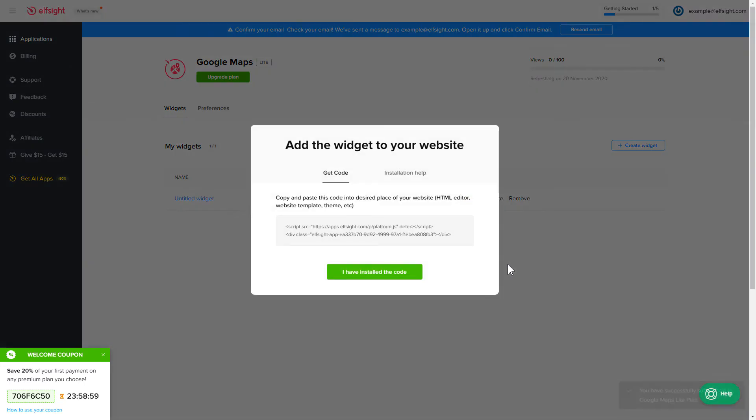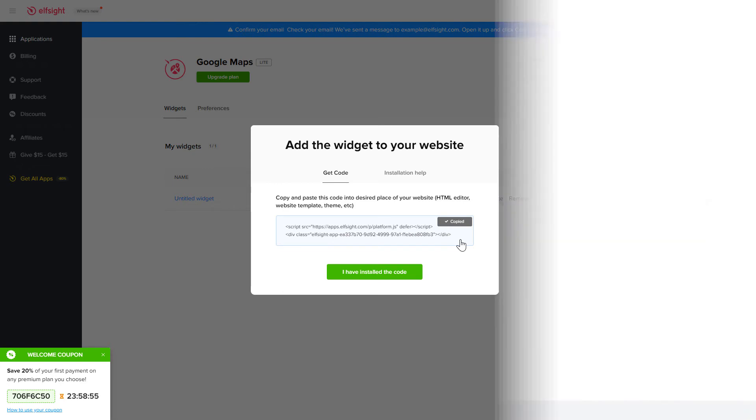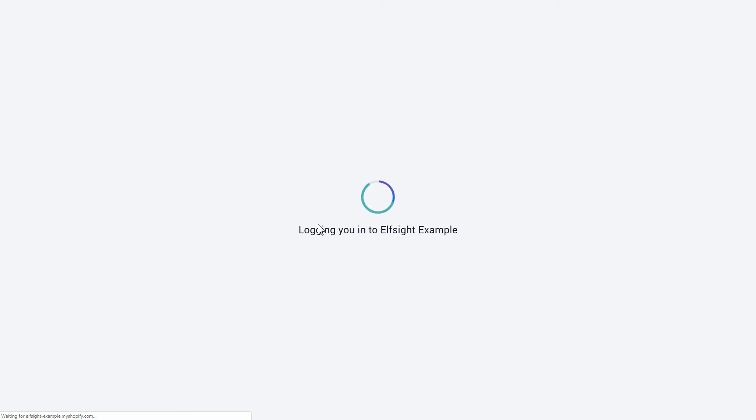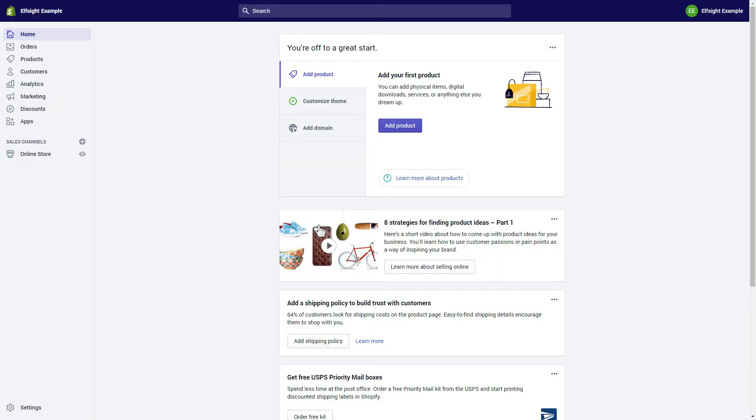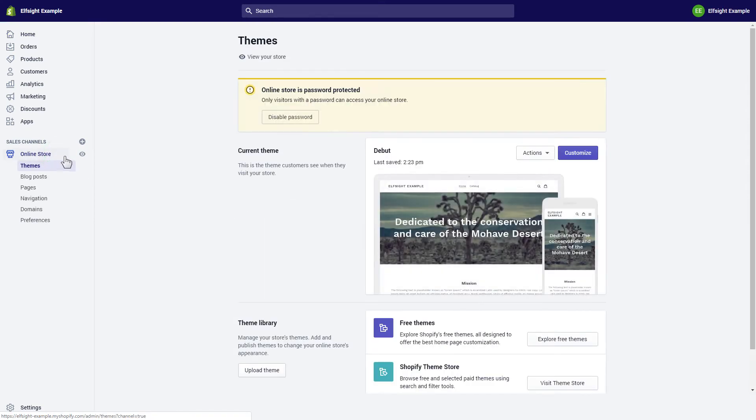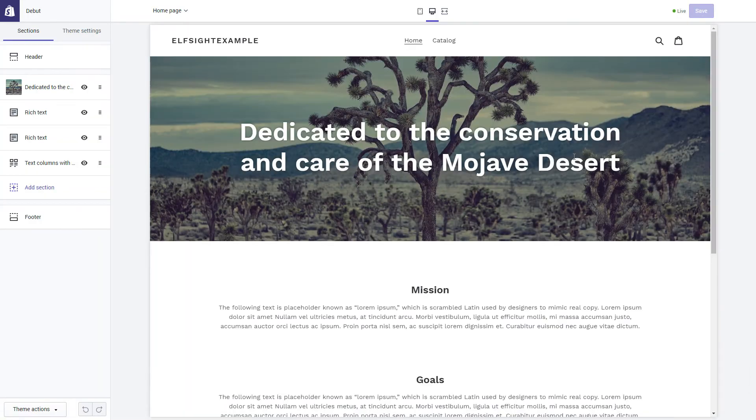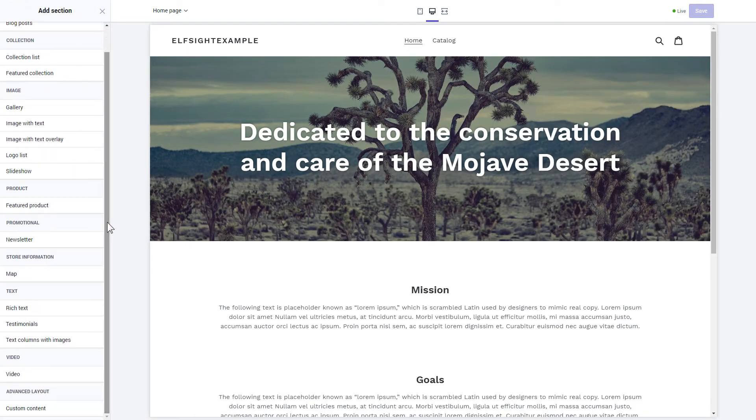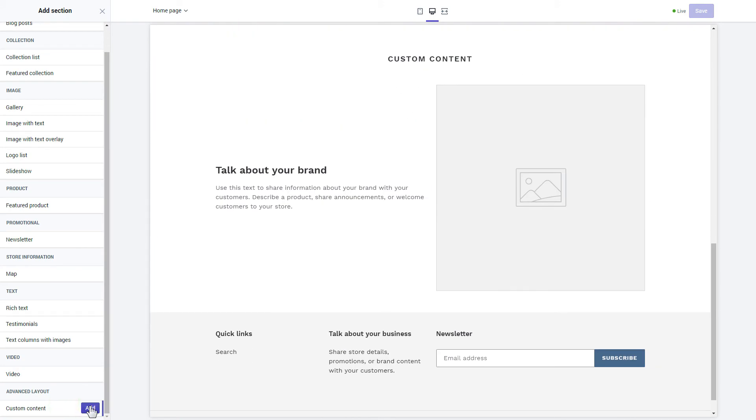Click the code to copy it and go to your website's admin panel. After you've logged into your Shopify admin panel, go to the Online Store section and press Customize. Click Add section in the left-hand menu and then click Add in the custom content.